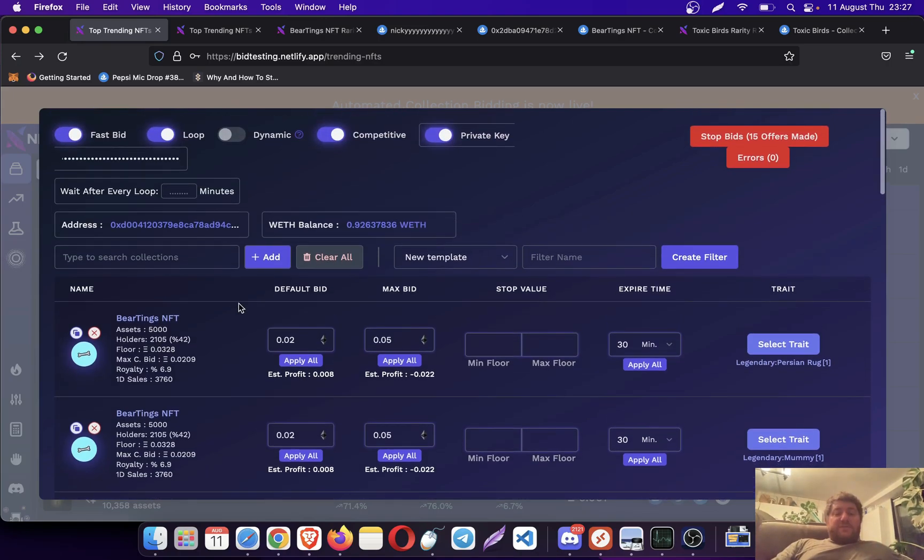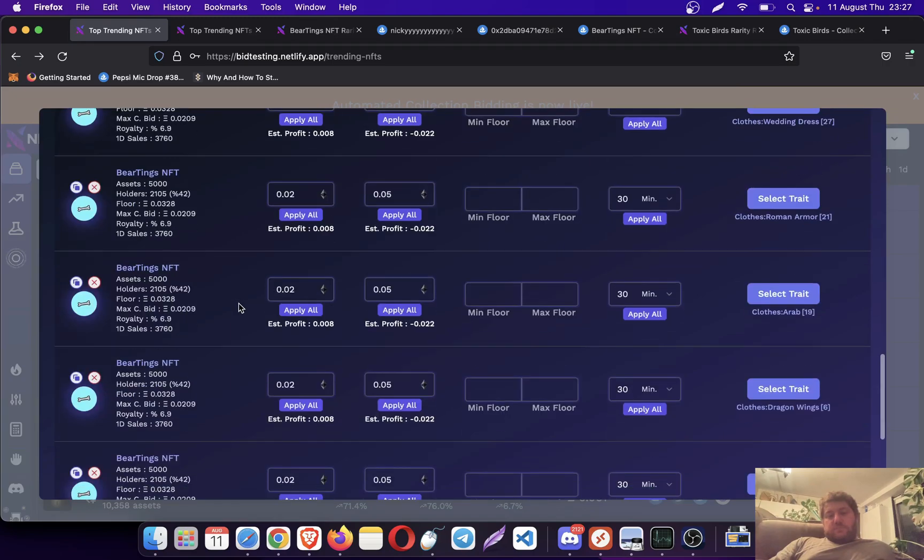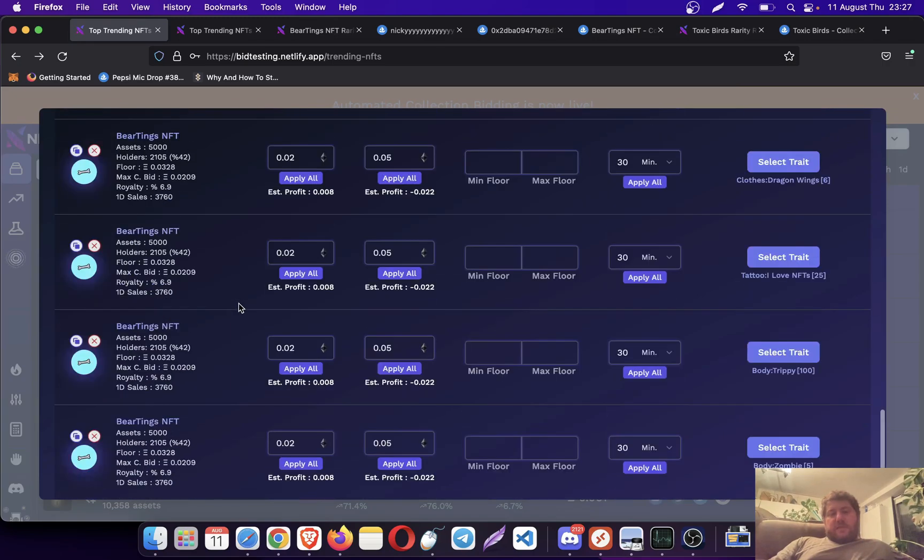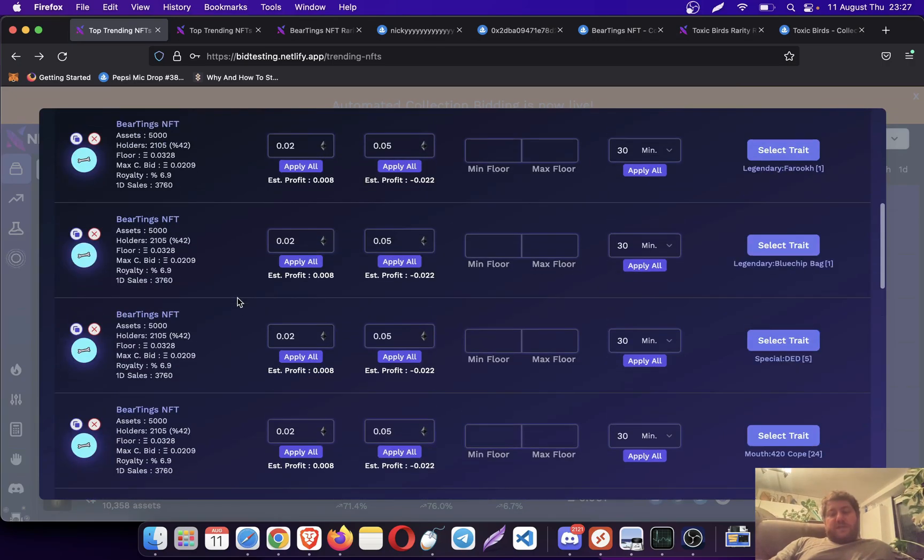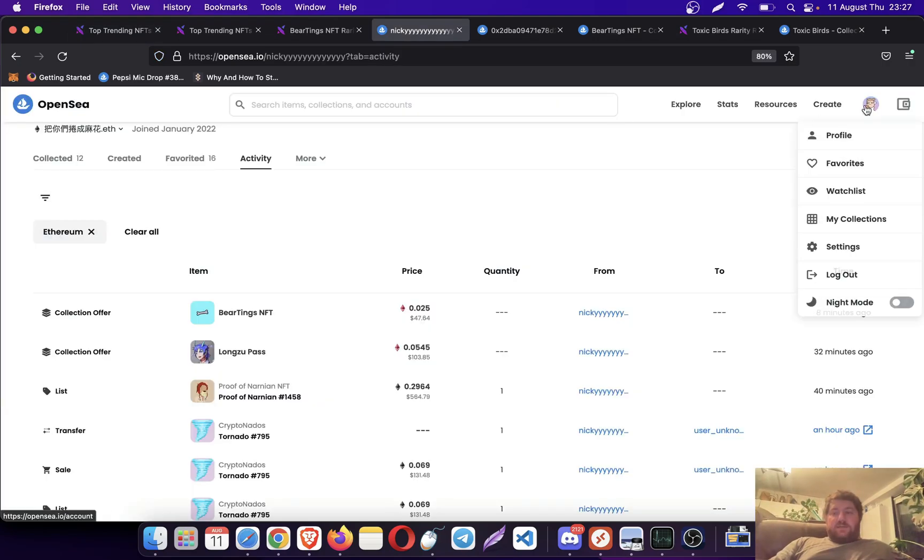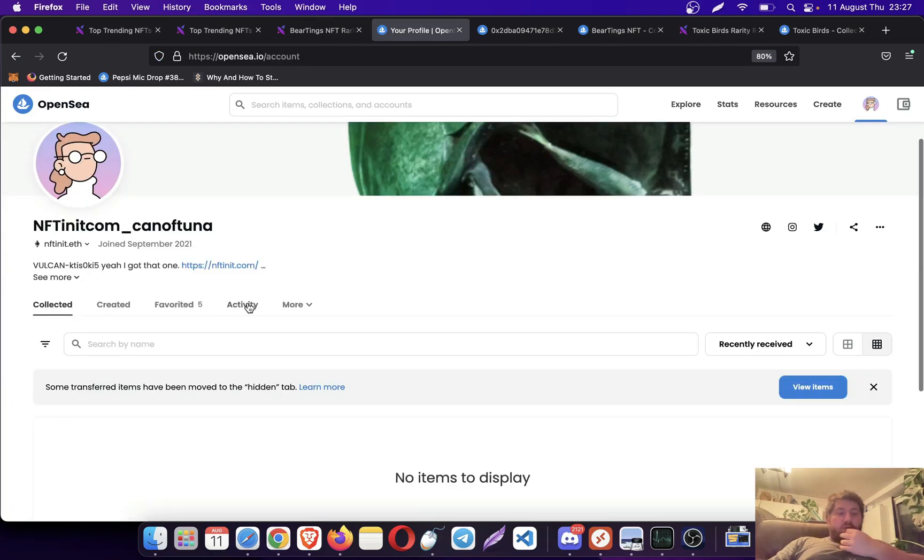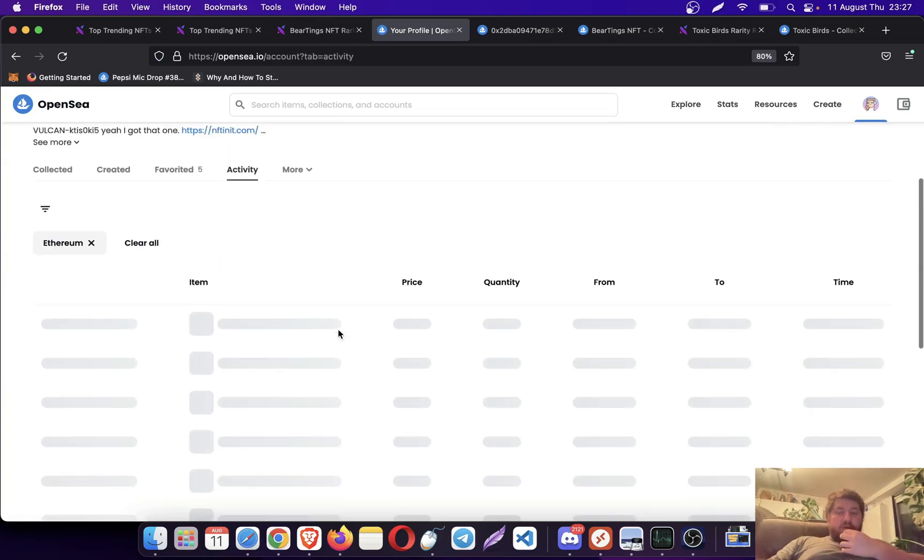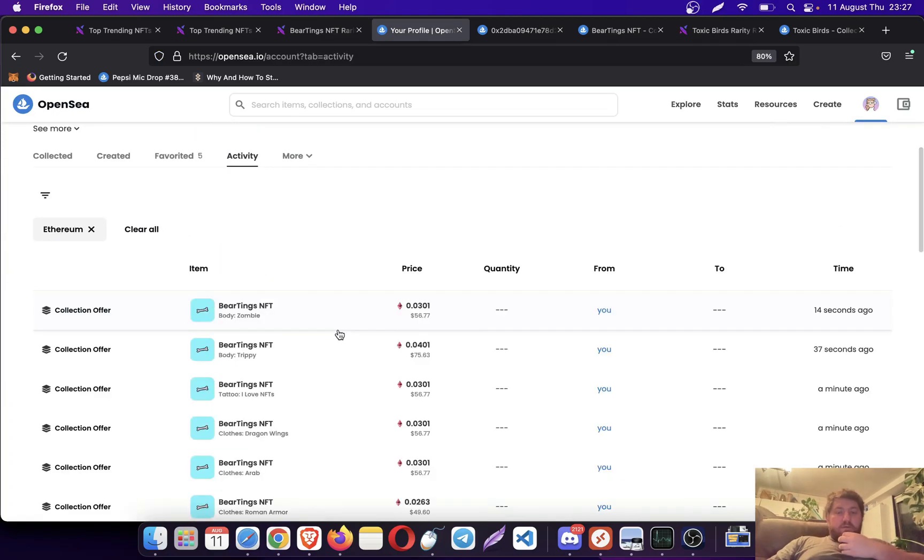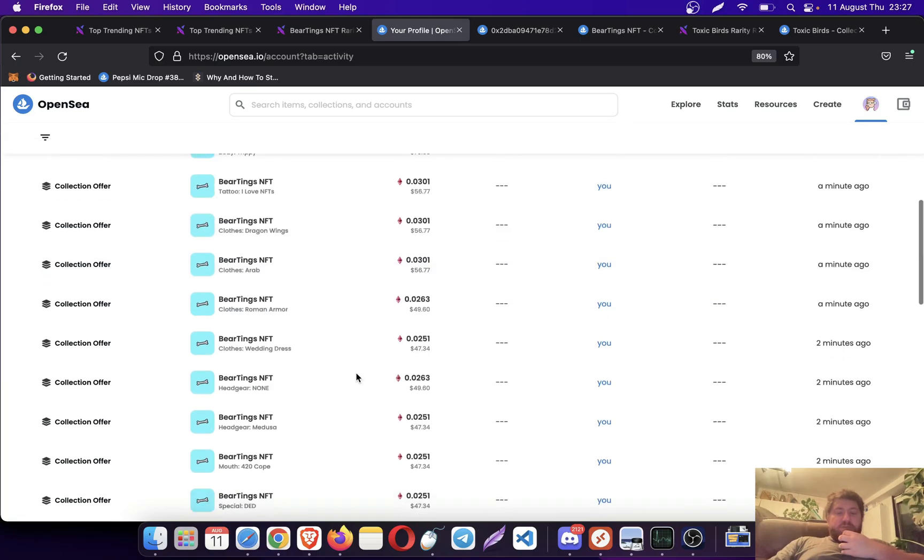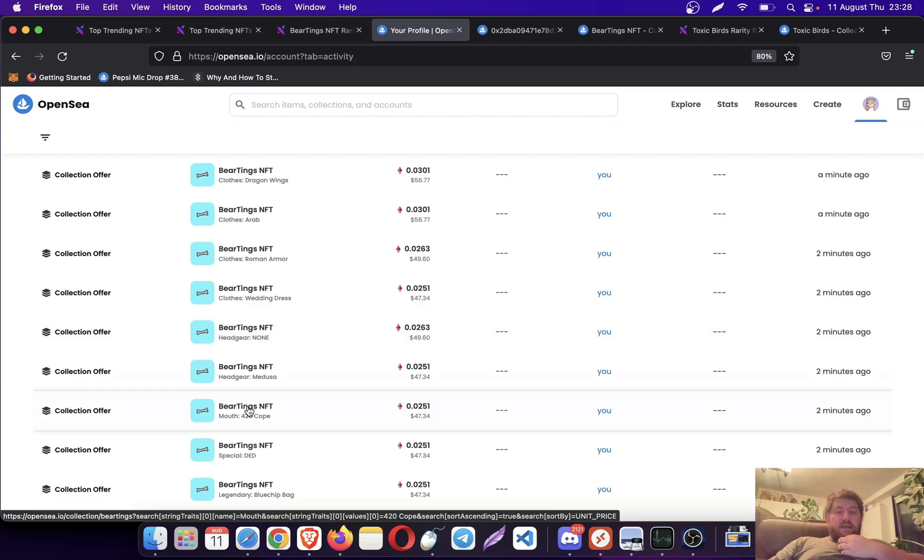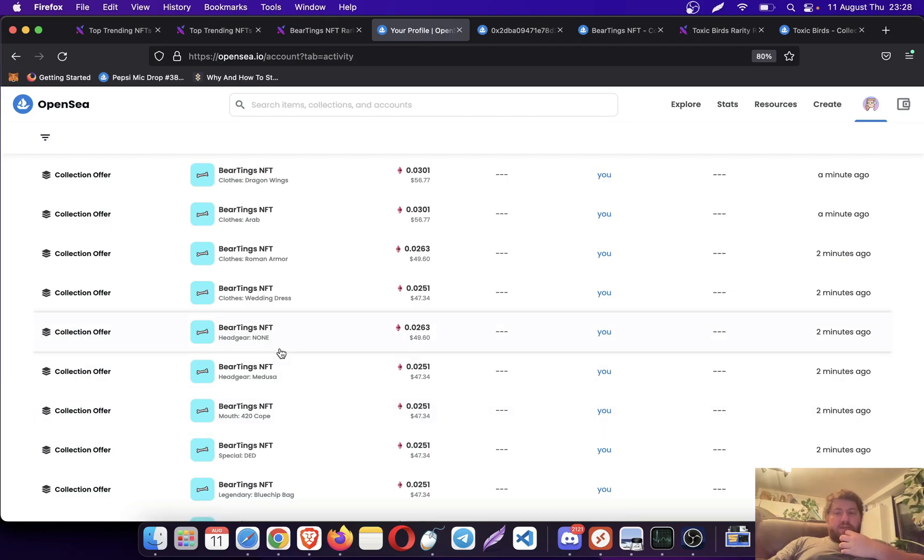This is basically how it works. Once it finishes, it's going to start looping again. That's what the loop does. Let's check again, let's see how the bids are going.